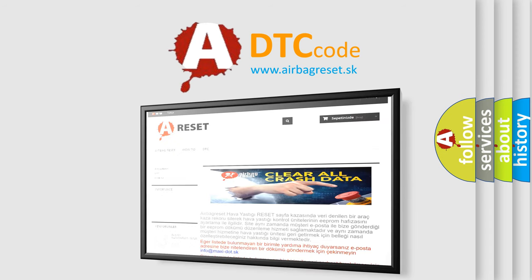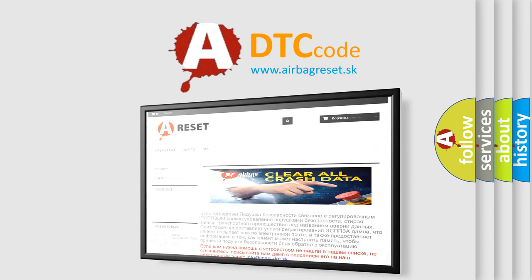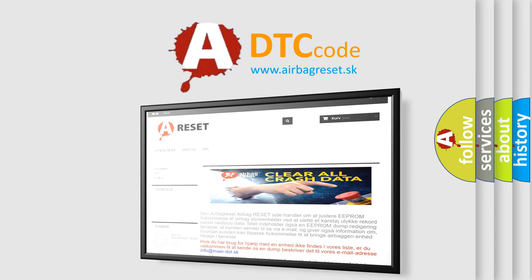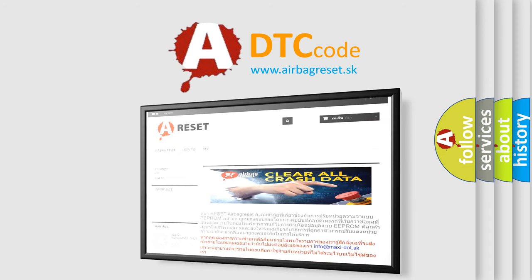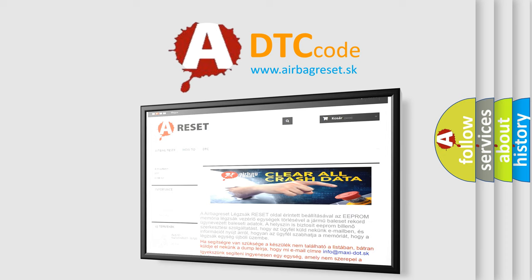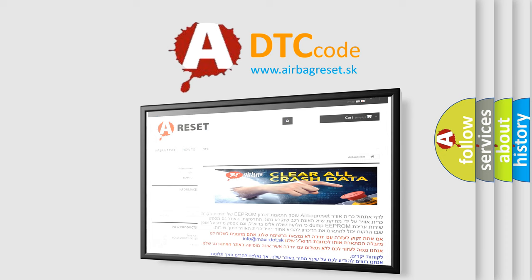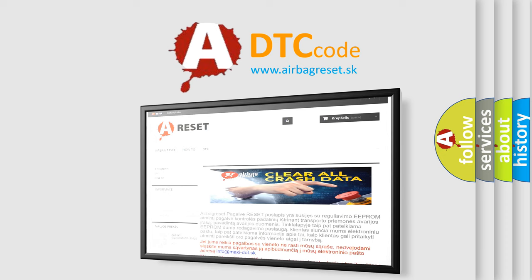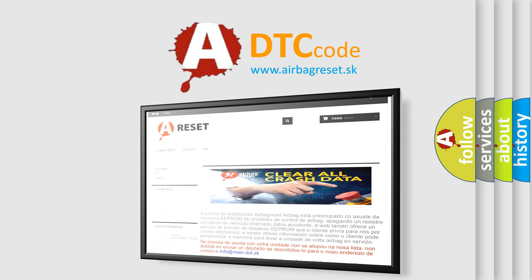The Airbag Reset website aims to provide information in 52 languages. Thank you for your attention and stay tuned for the next video.